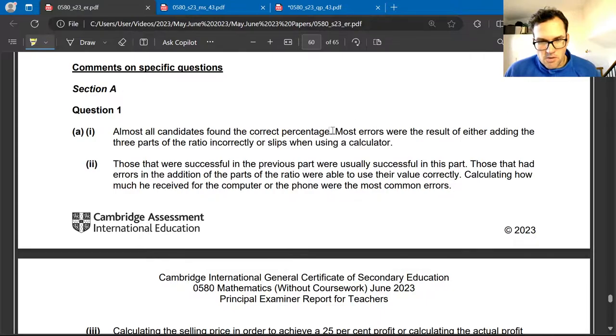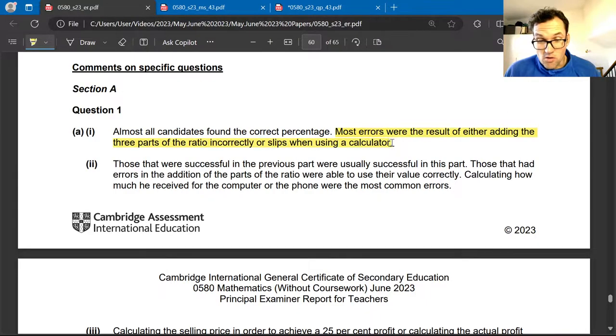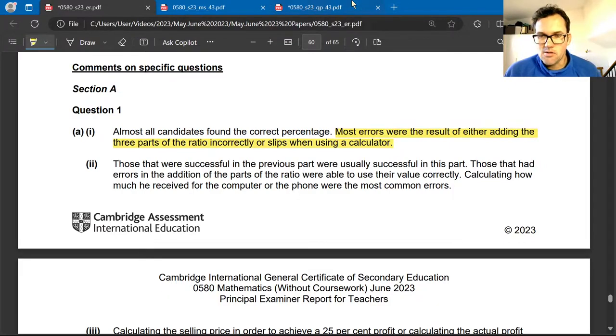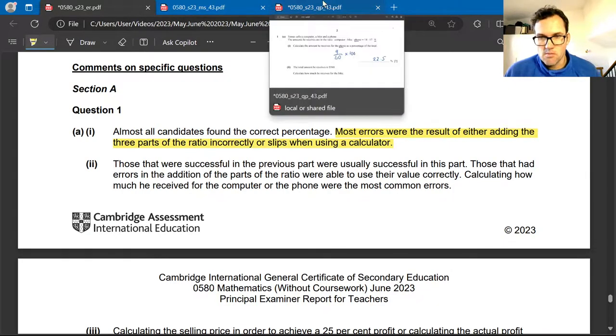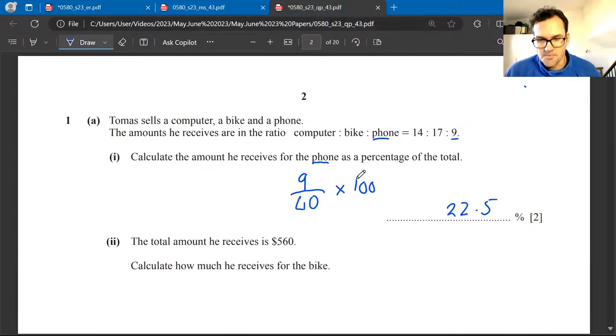The most common mistakes here are adding wrongly or not using the calculator correctly. Don't rush — take your time and think it through.